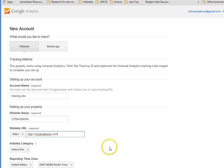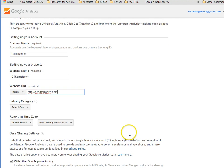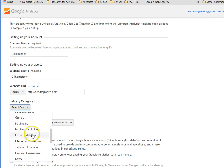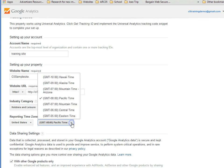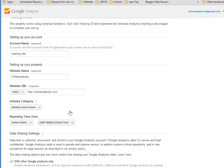C5SampleSite.com. The industry. But you know what? Hobby site for me today. And I'd like my tracking to be Central Time.